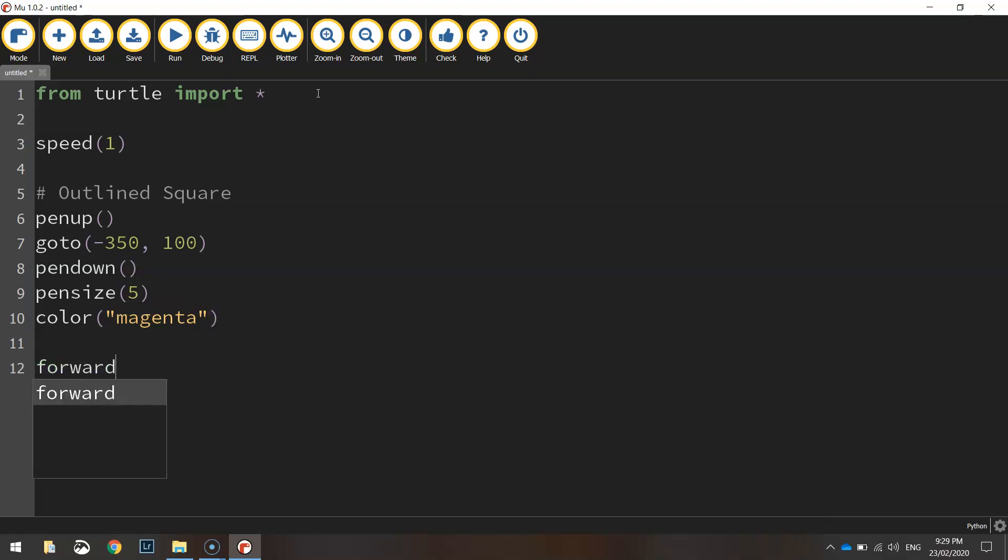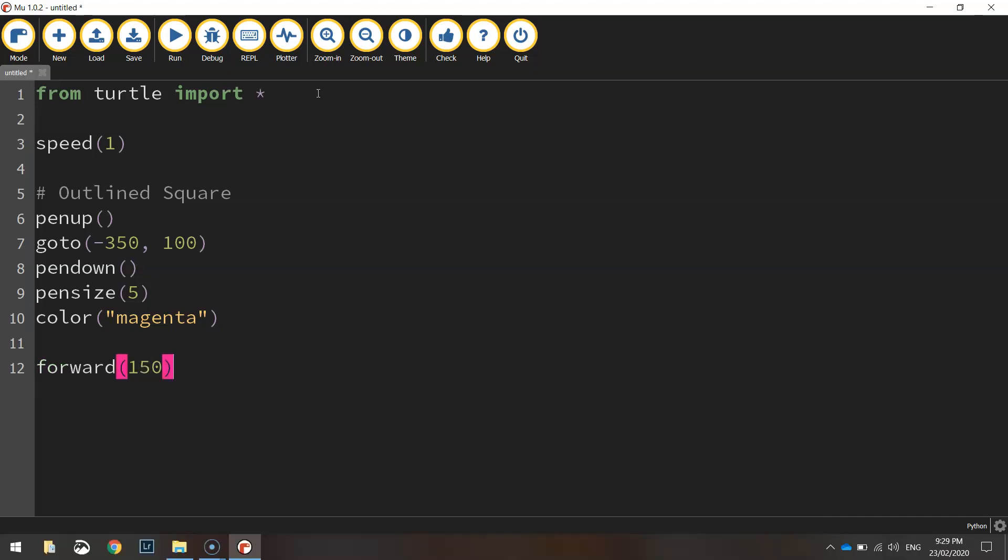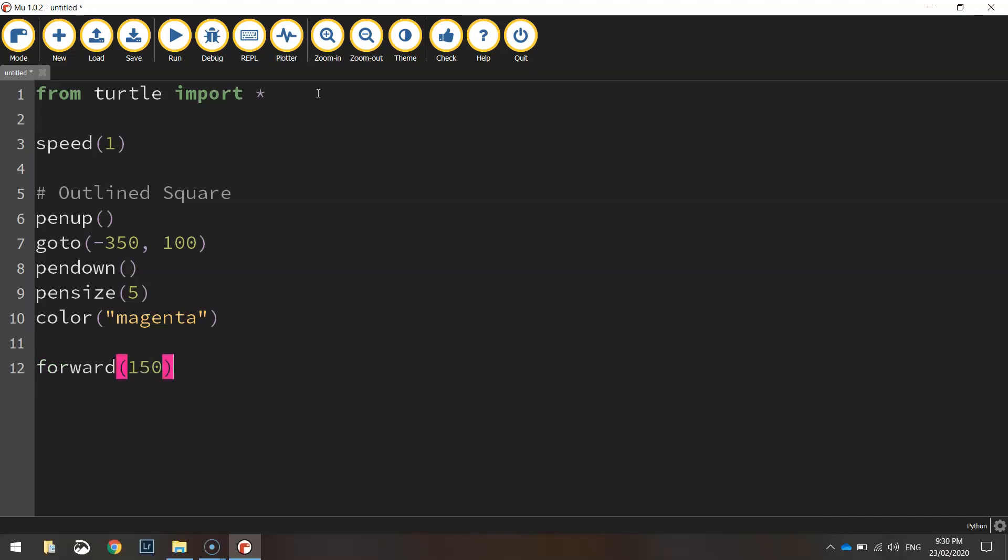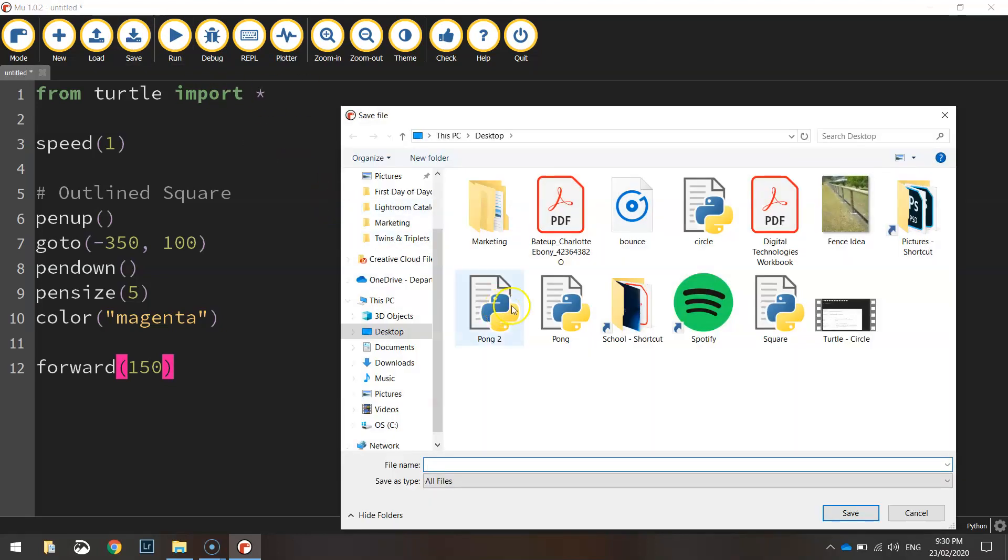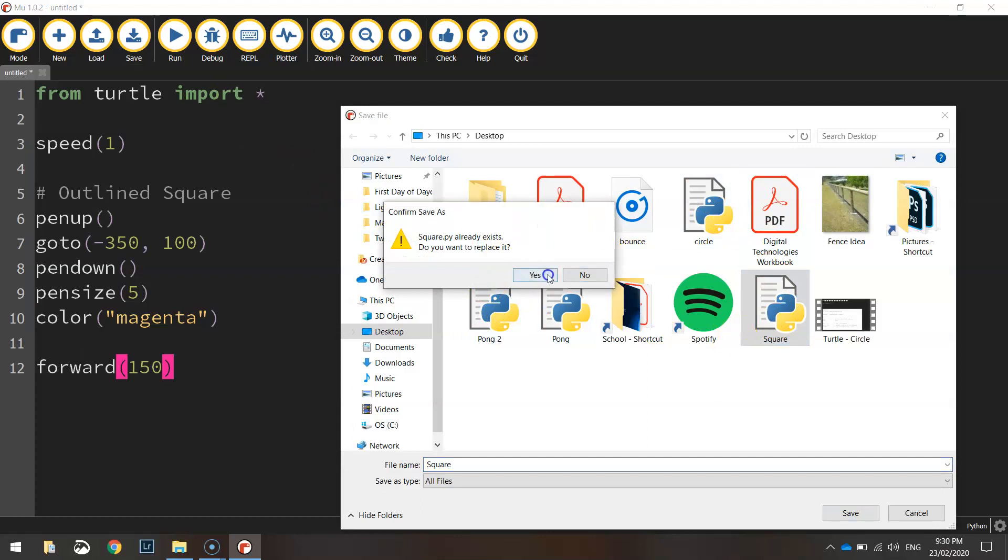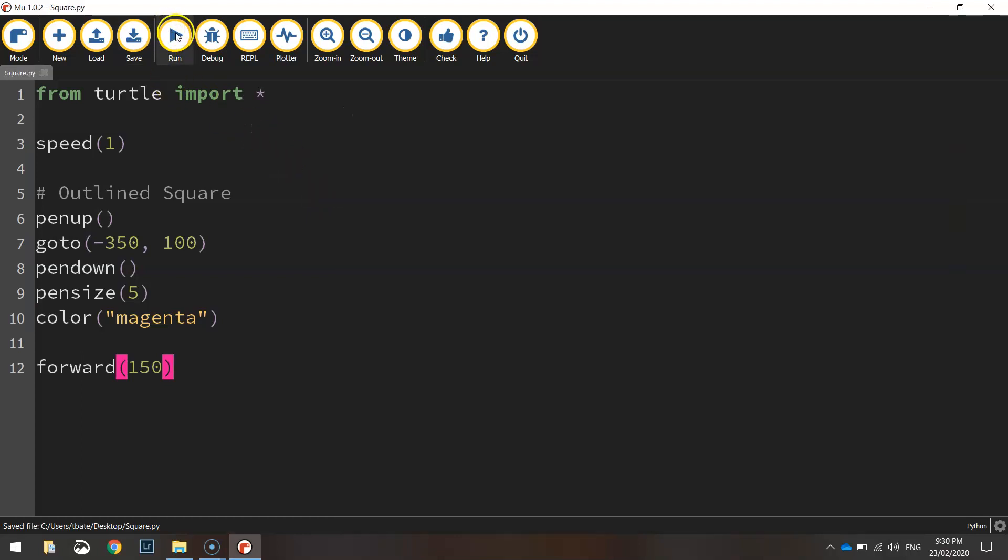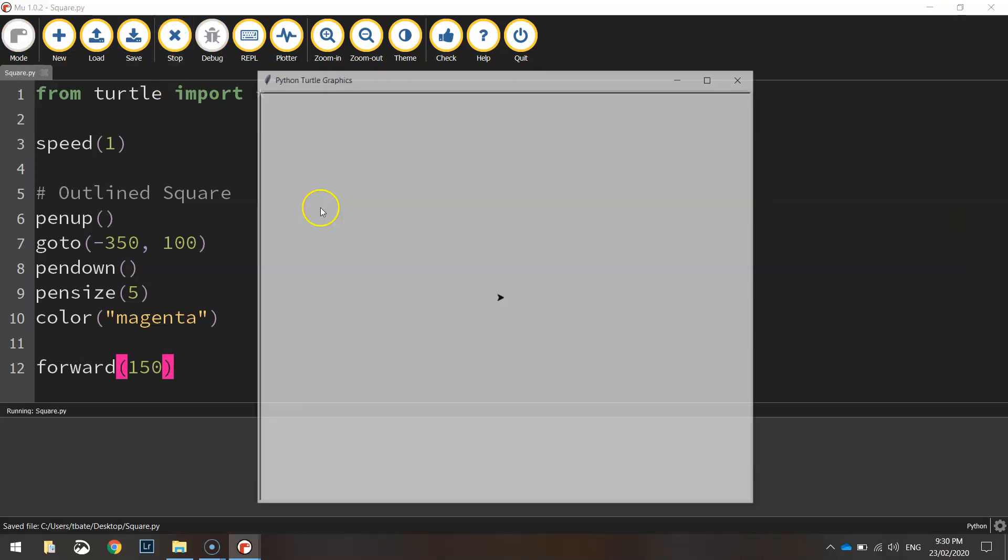So to draw a line, we move forward with the turtle 150 pixels. I just want to show you what that does when I run it. So I'll save this quickly as square and we'll run this code. And this should draw a line on the screen that's 150 pixels in size.